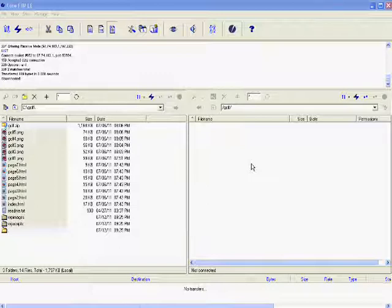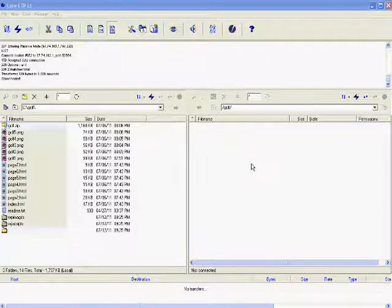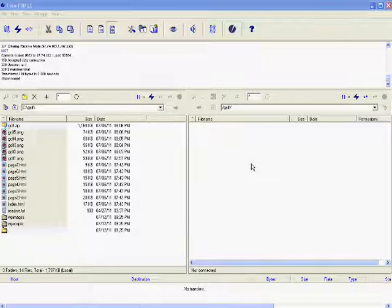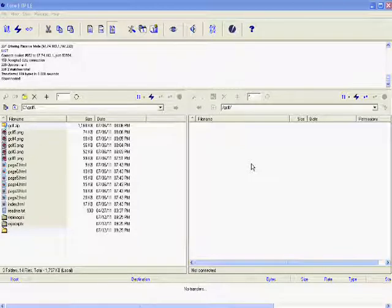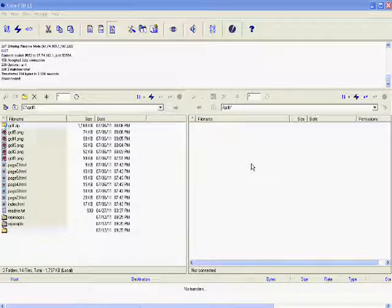You can download it for free and load it onto your computer. This is an FTP transfer protocol software. Basically, it takes files that are on your computer, copies them, and publishes them up to the web to your server.